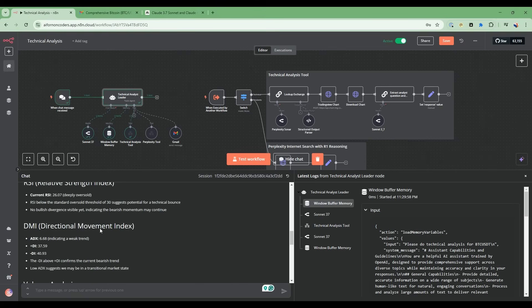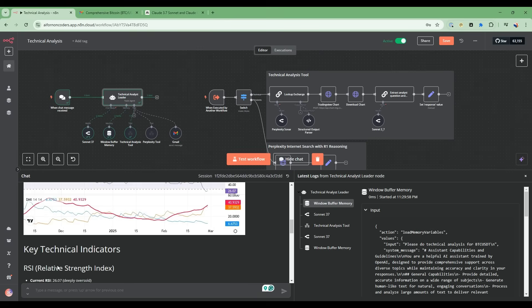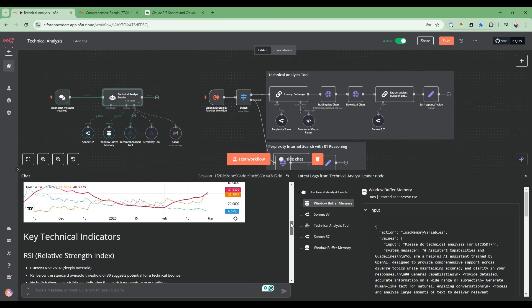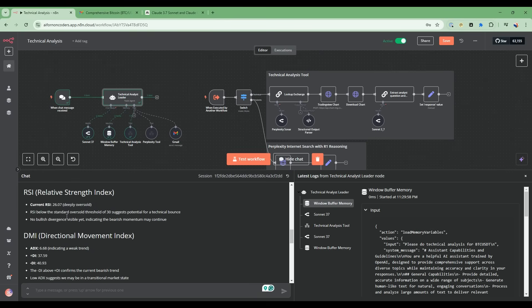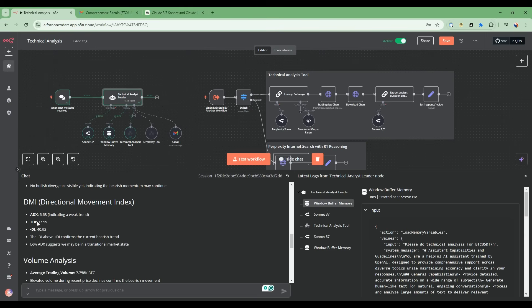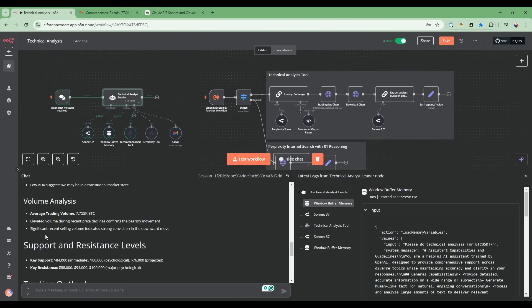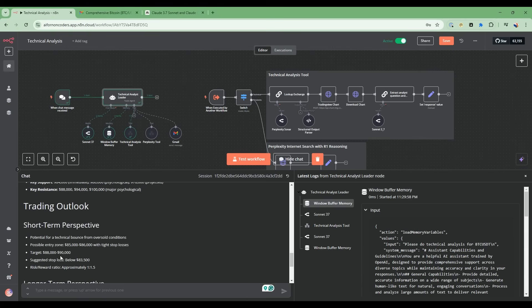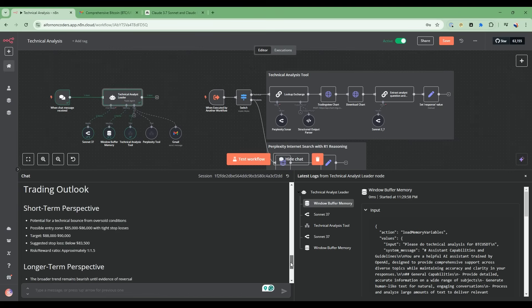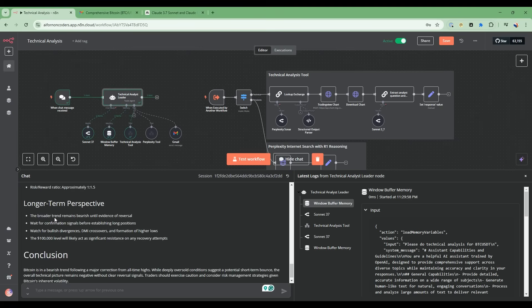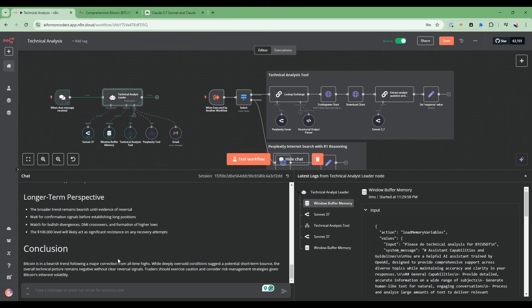Then it provides more details in terms of the relative strength indicator. There's analysis here of the chart as well as directional movement index and further analysis on that. It's done volume analysis and then it's giving you support and resistance levels as well as key resistance points, the trading outlook, and a long-term perspective as well as a conclusion.